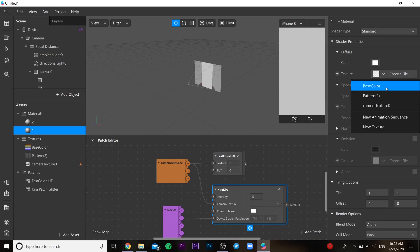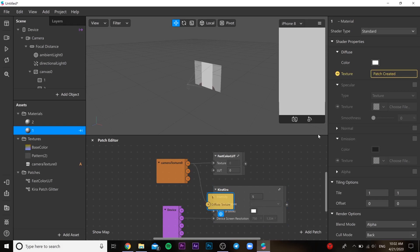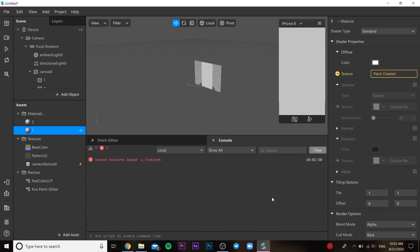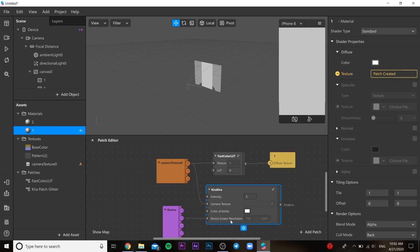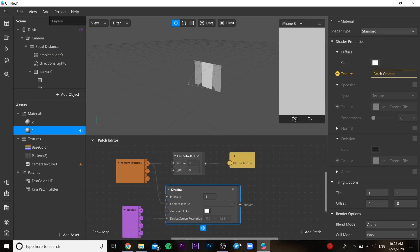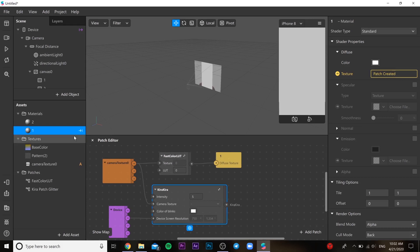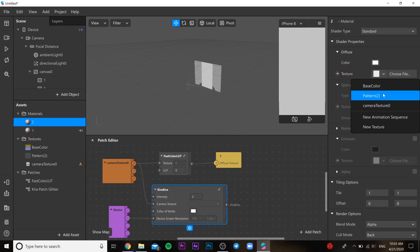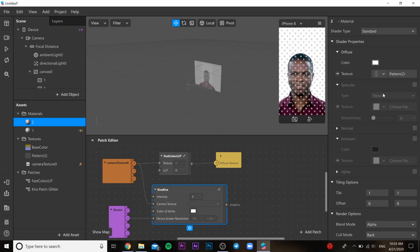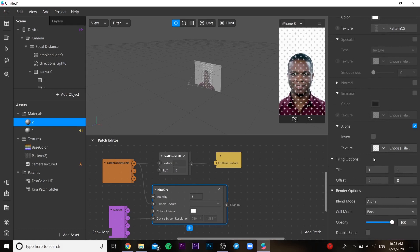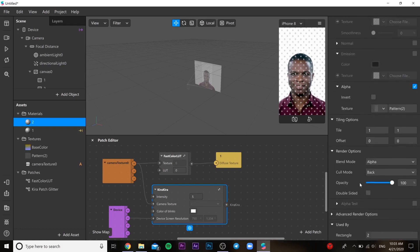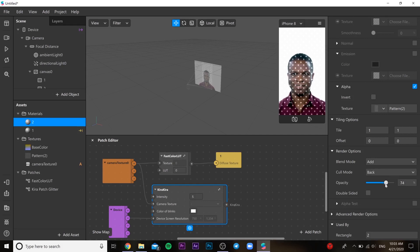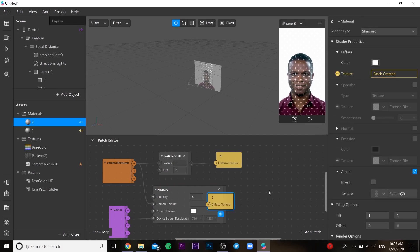So for the first one you need to choose base color. For the second one you need to choose our pattern. And in alpha you need to click it and choose our pattern also. Then in render options you need to check add in blend mode. And you can change opacity as you like.